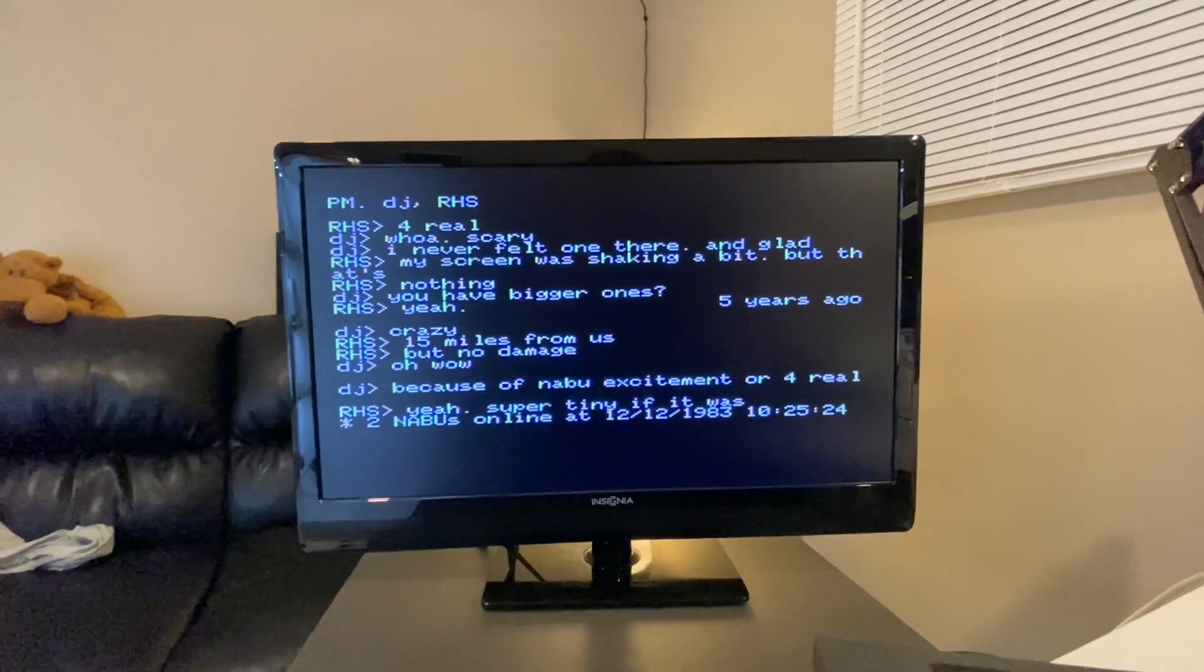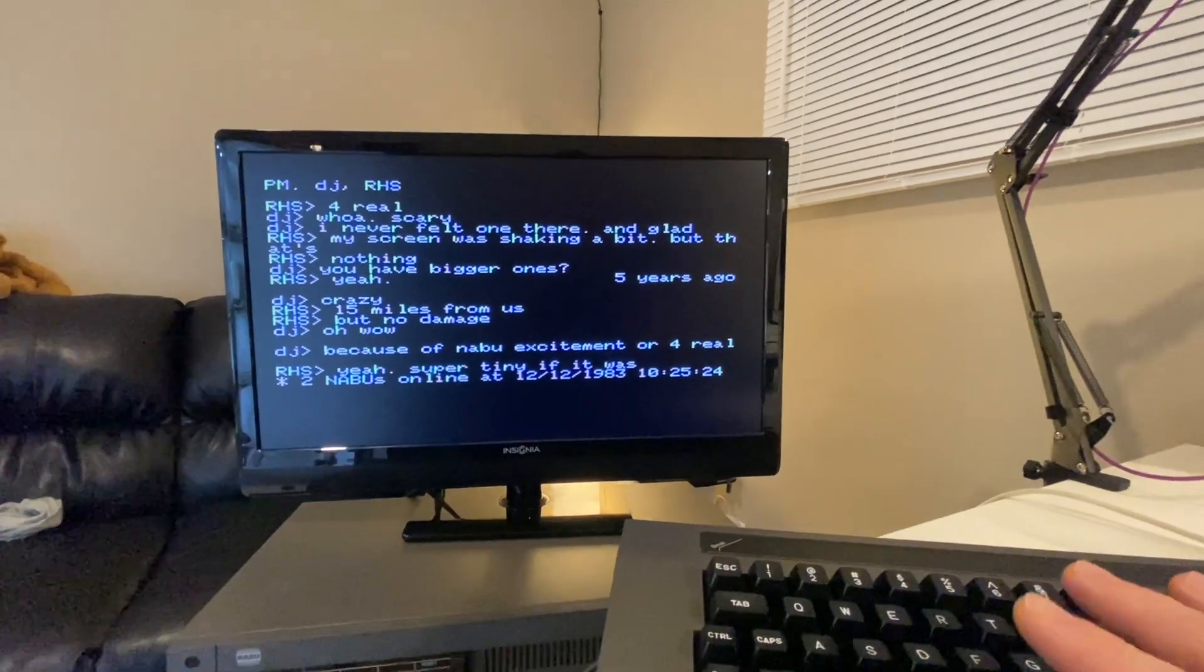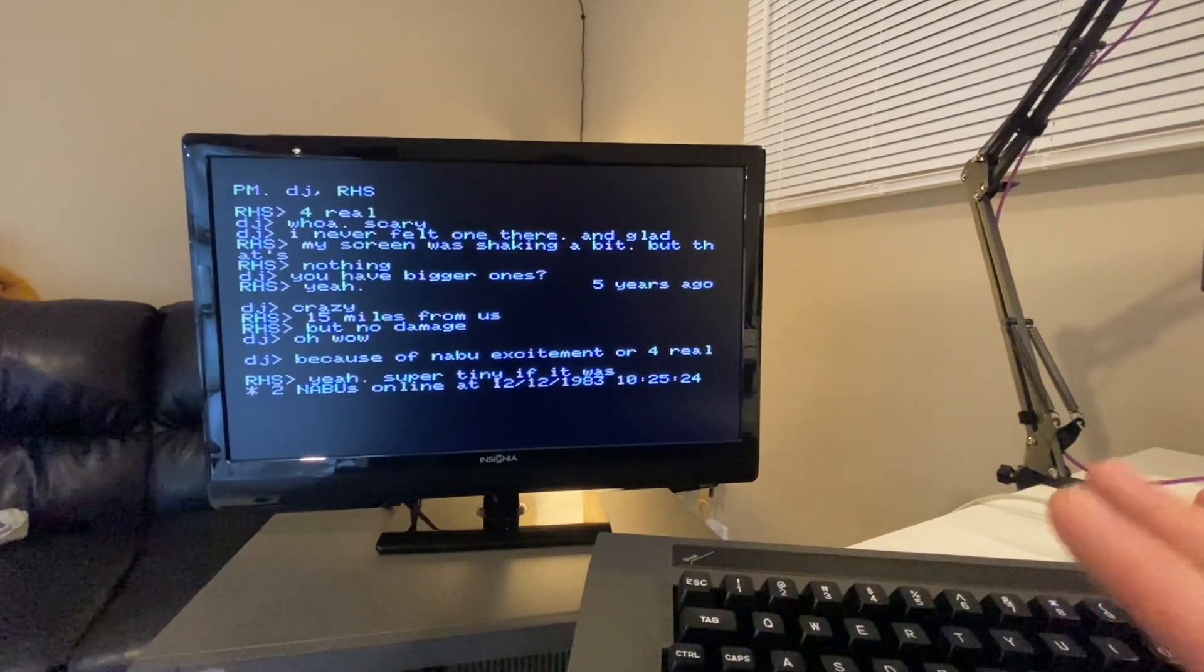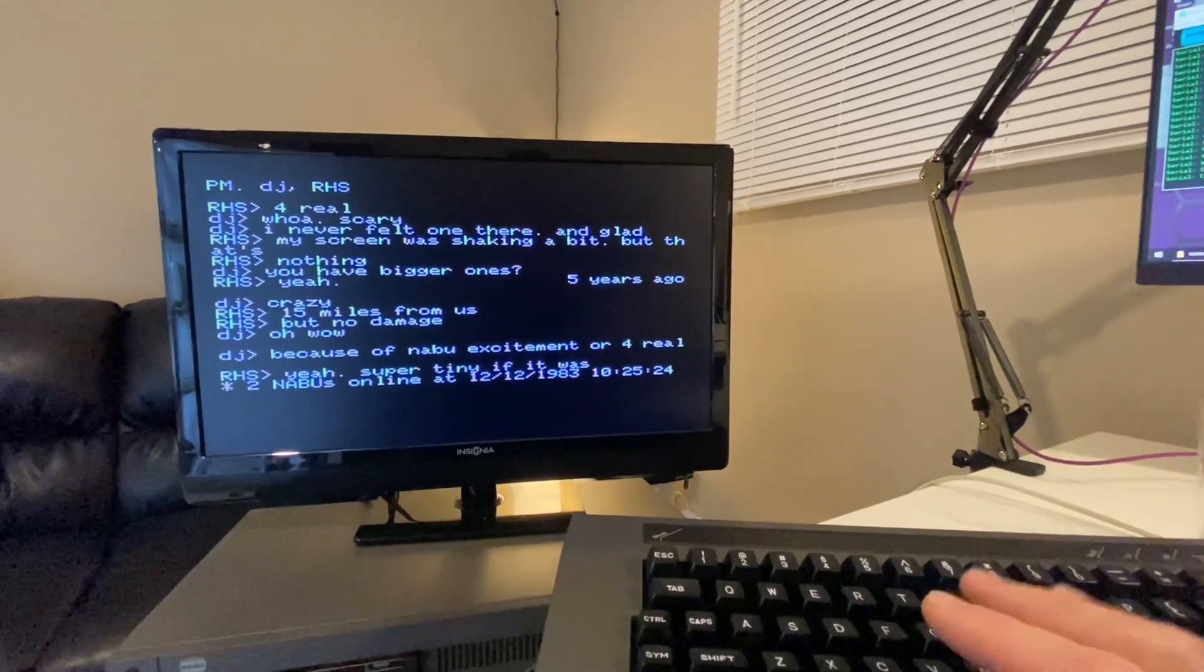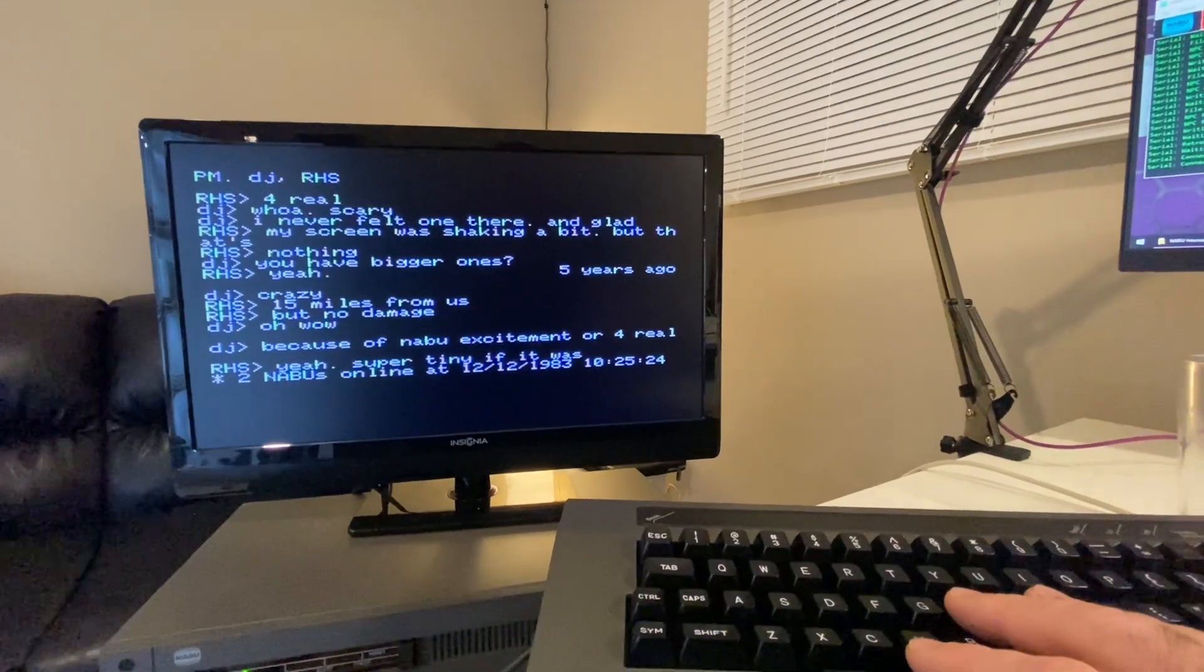So this person I'm talking to is in California and there was just a slight earthquake as well. So that's scary.